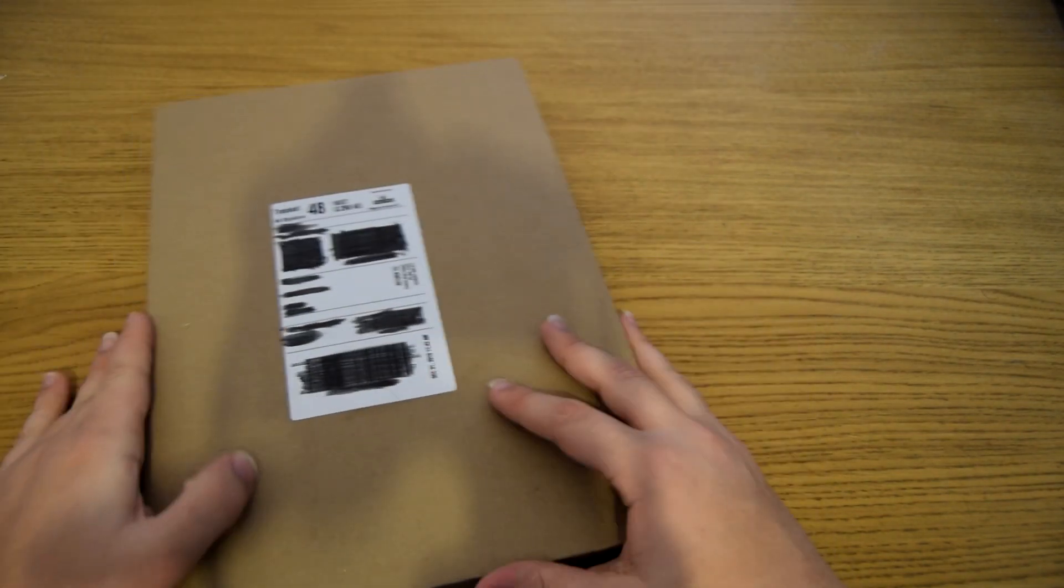Hey everybody, Cheesy here. This is an unboxing video, one of these things that YouTubers do, I guess, just because I've got a package from a fan who sent this in.